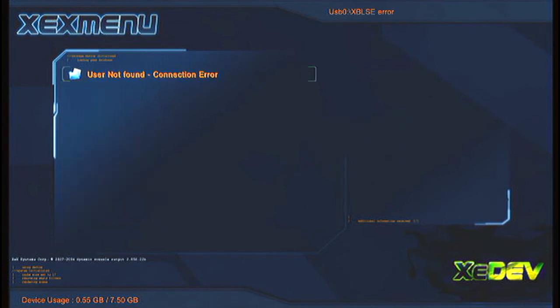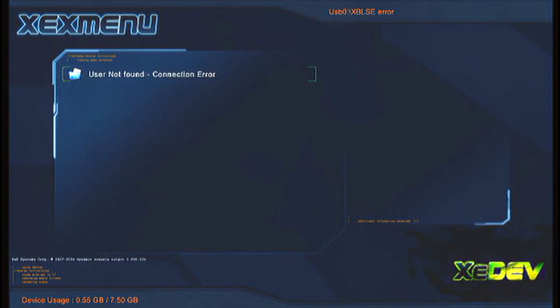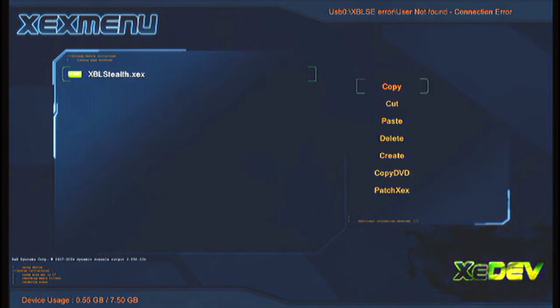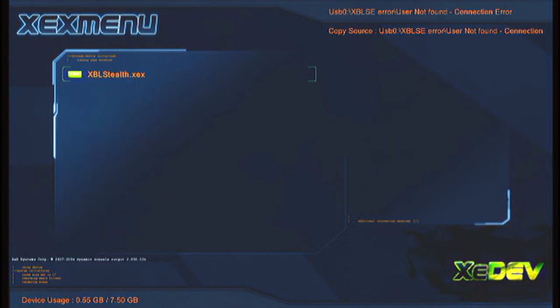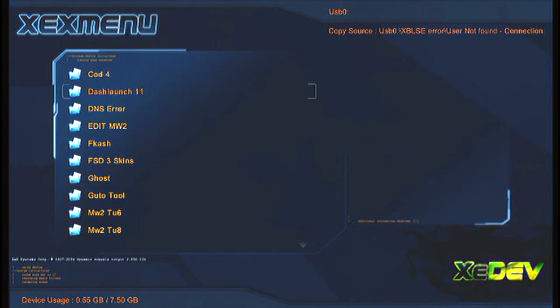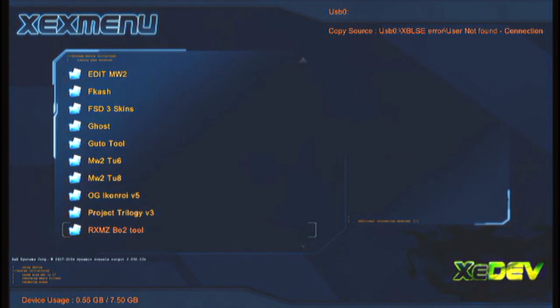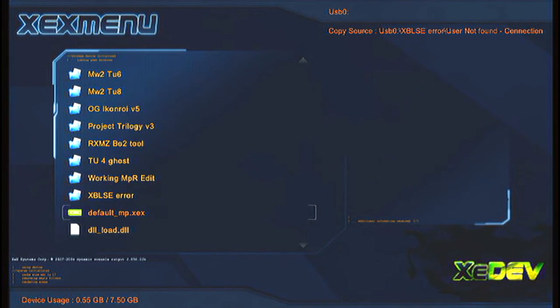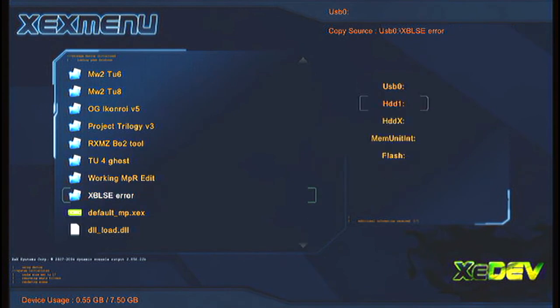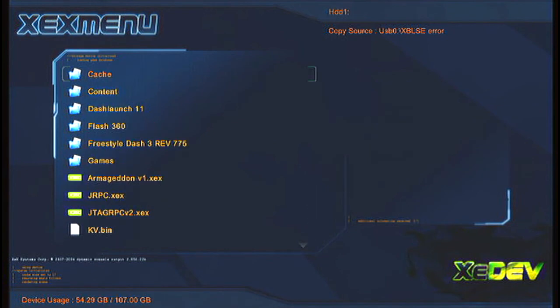XBLSE error: user not found connection error. Then you just copy and then paste it on your HDD.